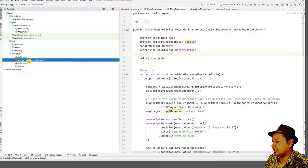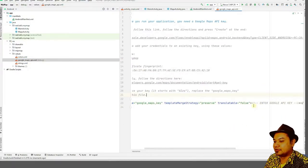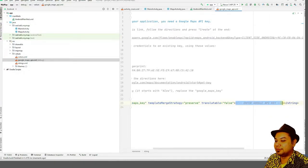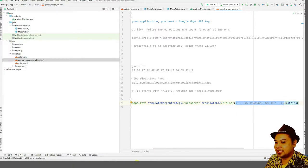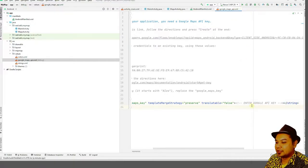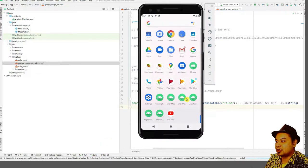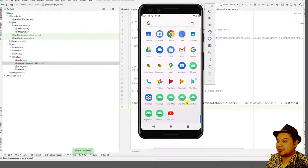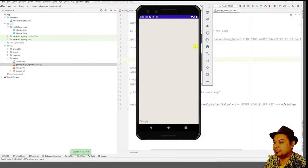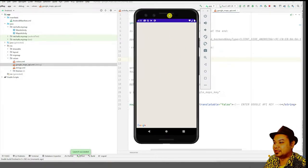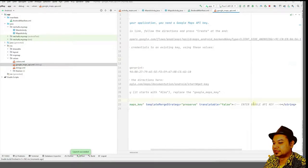You need to enter your own Google API key. The Google API has not been provided, so you must enter your own to ensure the project executes successfully. If you do not enter your Google API, your application won't be able to display Google Maps — it will only show a blank screen.